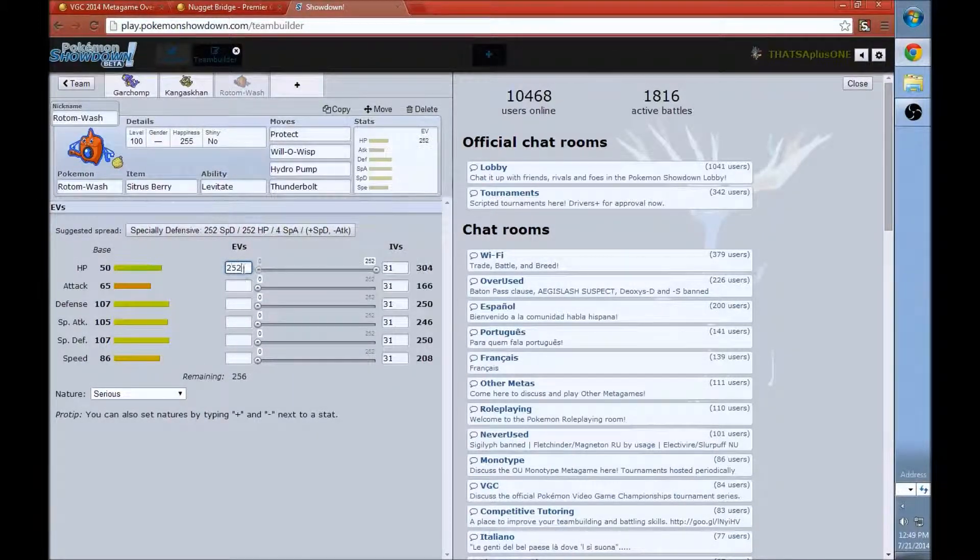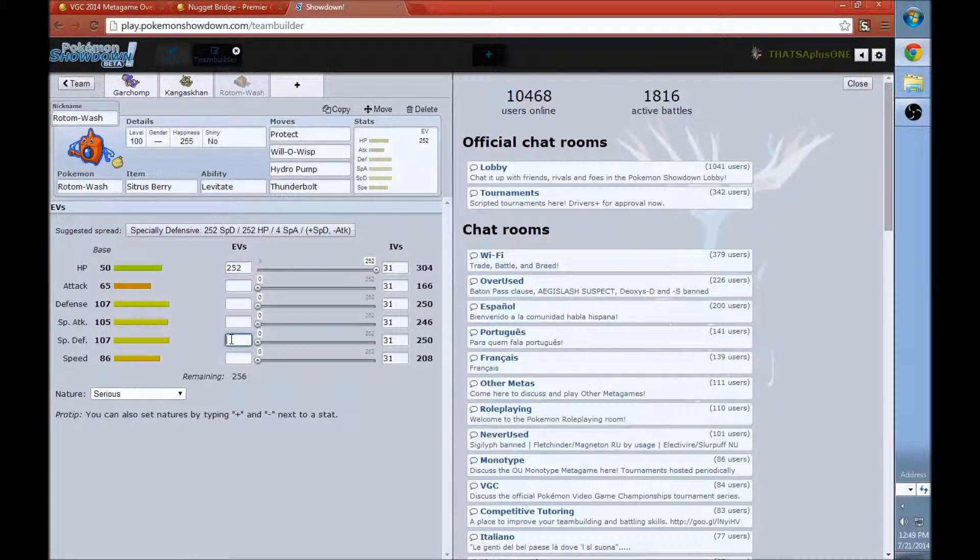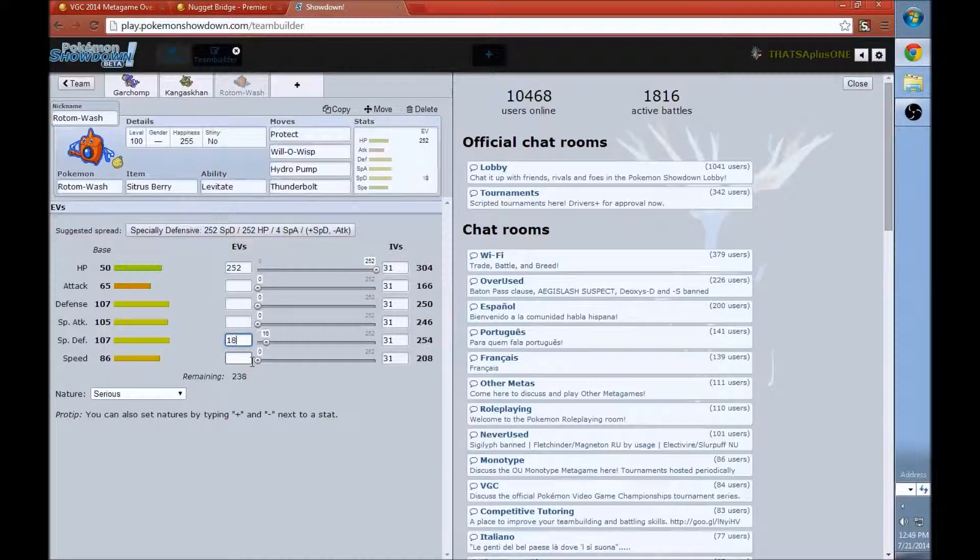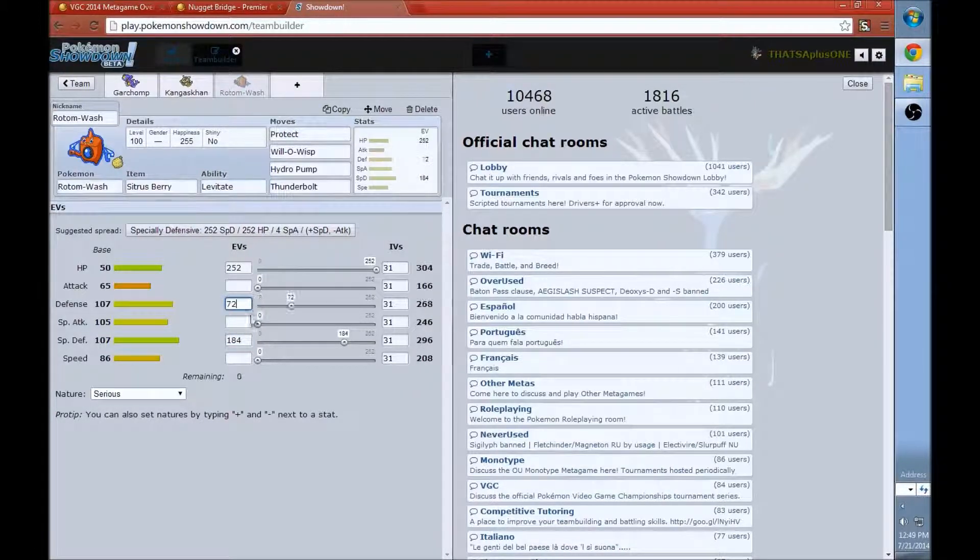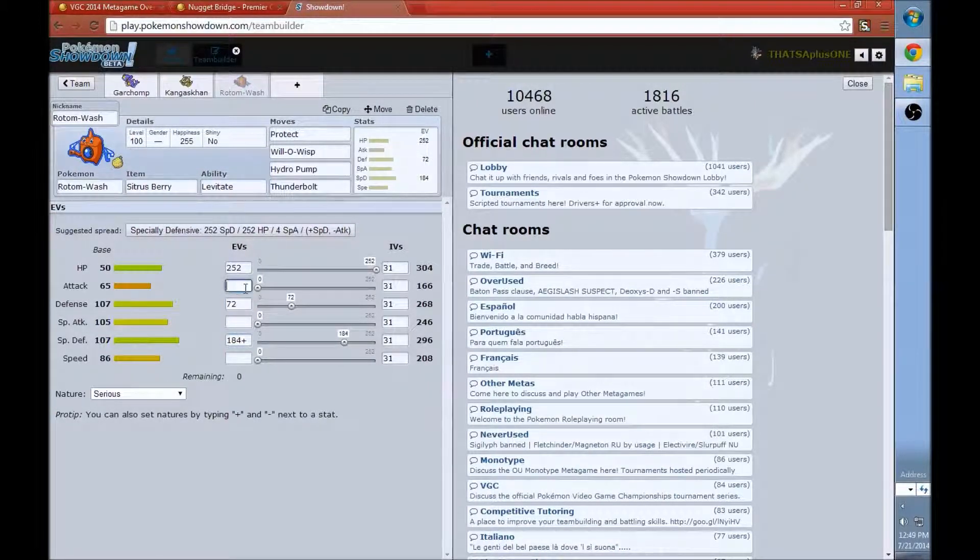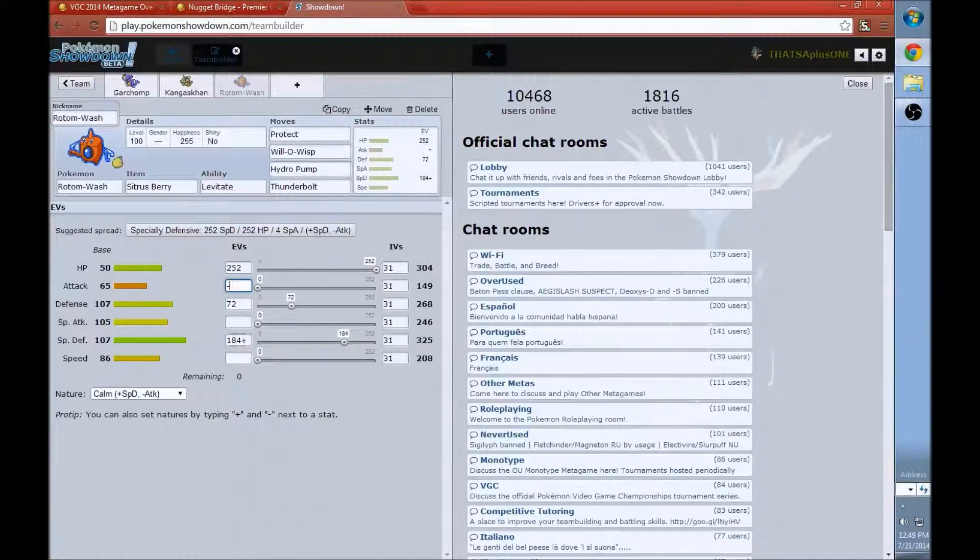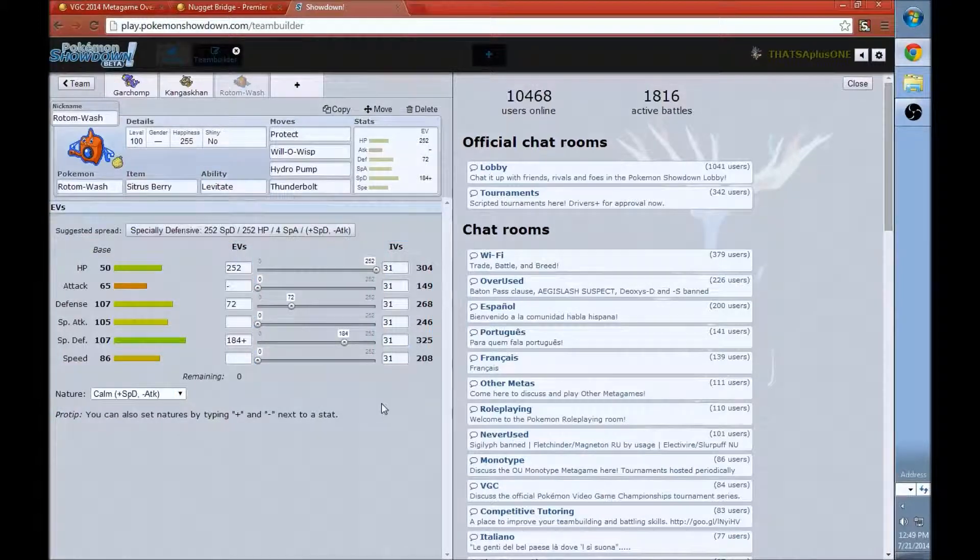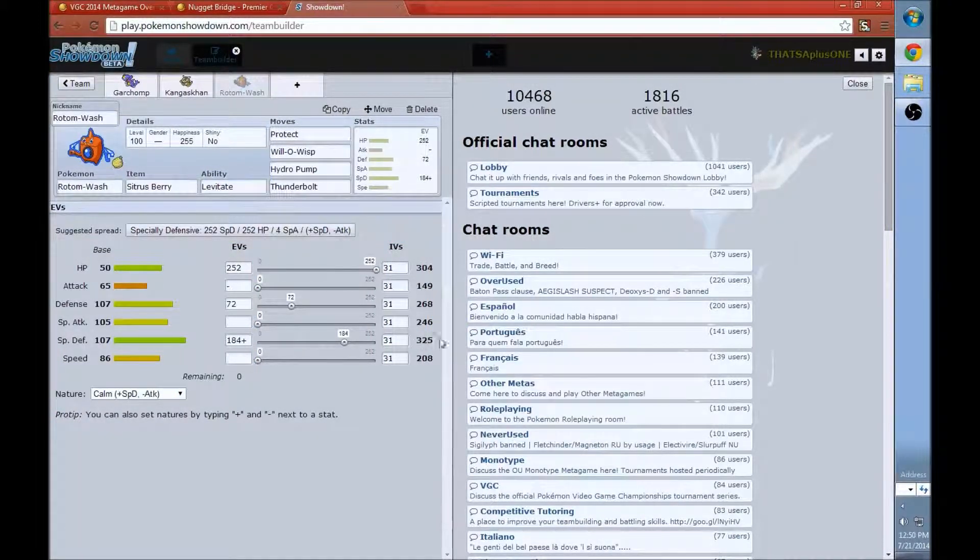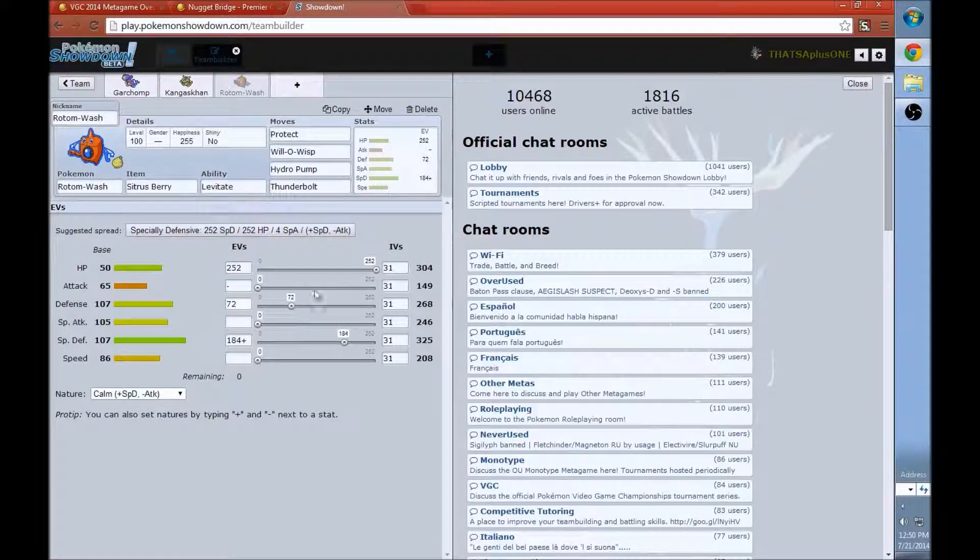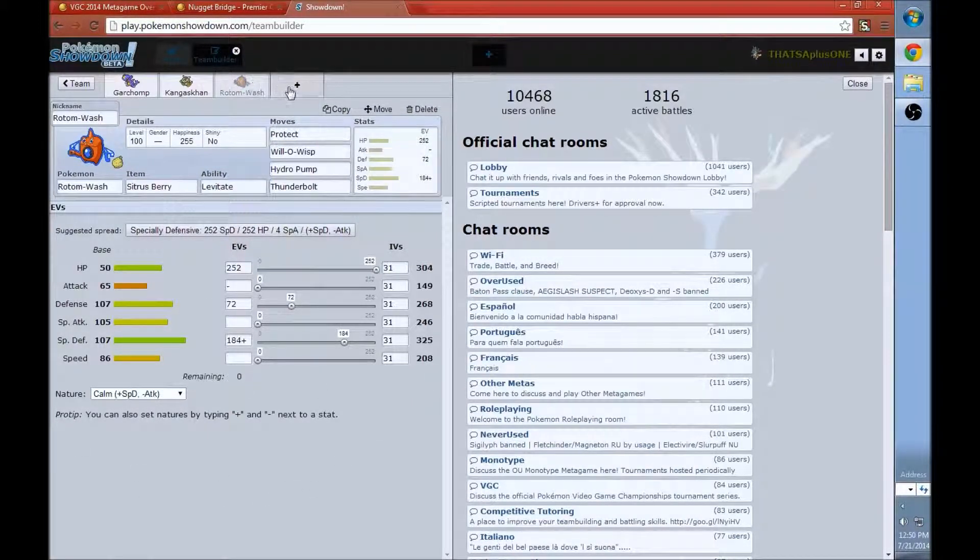So we're going to use Rotom-Wash with the Sitrus Berry. The Berry that's best on Rotom-Wash restores a fourth of its max HP when it's at half HP or less. So we're going to go to its moves. We are going to give it Protect, Will-O-Wisp, Hydro Pump, and Thunderbolt. See, it's really similar to singles movesets, but you just got to throw Protect on there. That's pretty much how it goes.